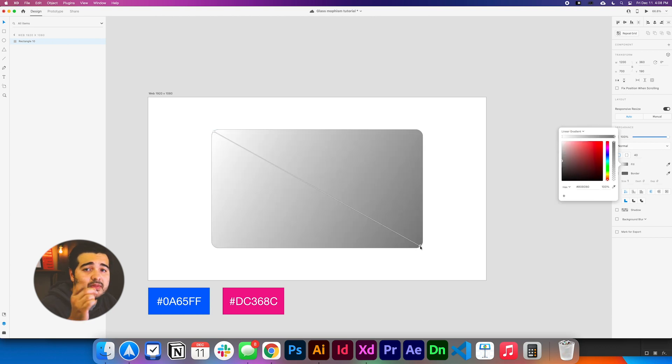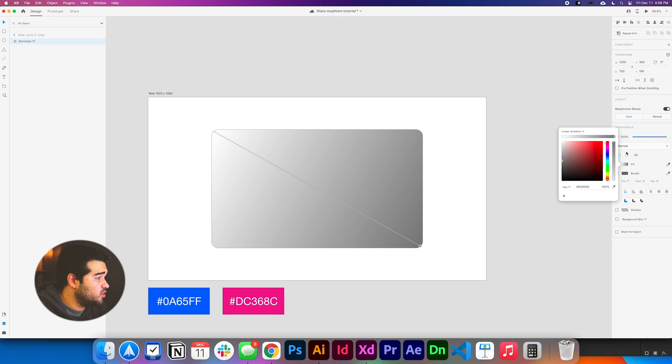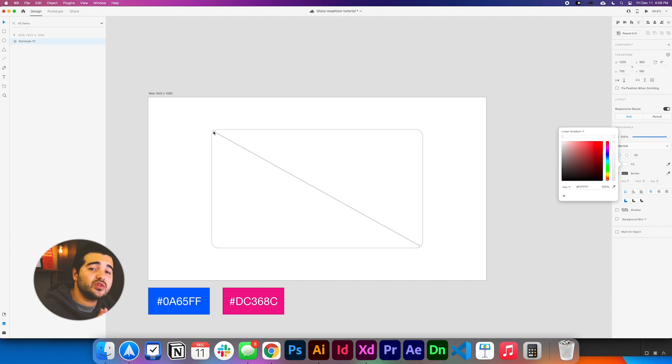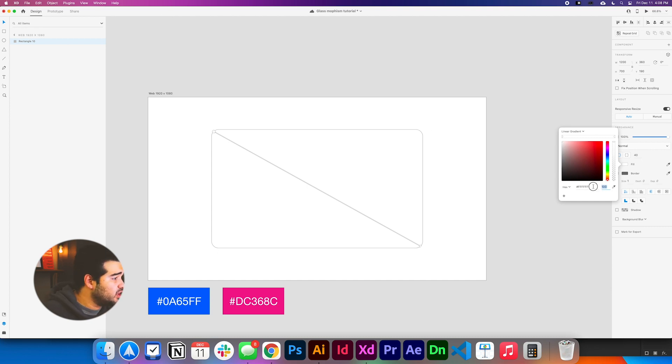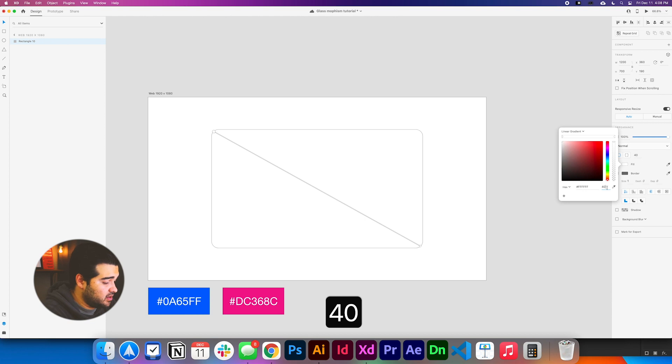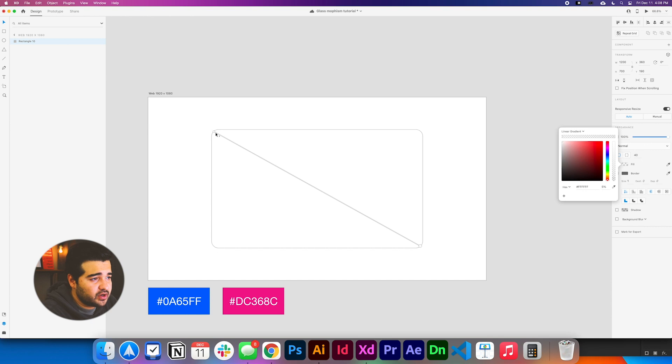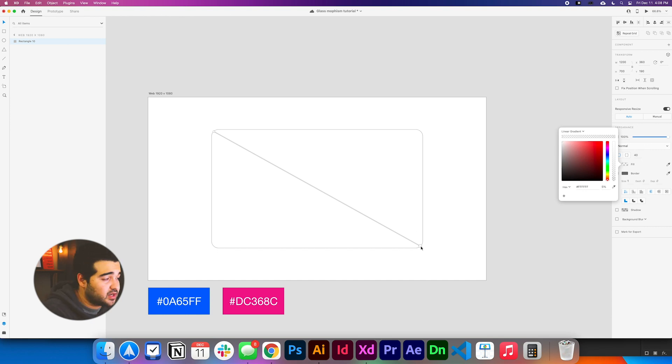We're going to start from the top left to the bottom right. We're going to change both colors to white, but what we're going to change in the main design is the opacity. So the top left corner is going to be 40% opacity and the bottom right corner is going to be 5% opacity.